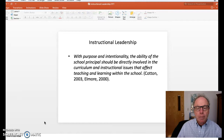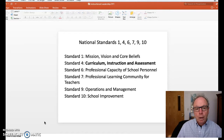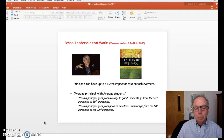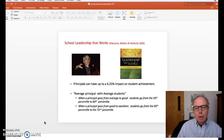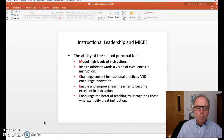With purpose and intentionality, the ability of the school principal should be directly involved in the curriculum and instructional issues that affect teaching and learning within the school. As we looked at the national standards, standard four, which really talked about curriculum, instruction, and assessment, there are a number of points that need to be attended to for any principal in leadership in a school. For example, when a principal goes from average to good, students go from the 50th percentile to the 60th percentile. And when a principal goes from good to excellent, it goes from the 60th percentile to the 72nd percentile. So that sense of developing leadership — going from good to great to excellent — impacts the lives of our students and what they can learn.